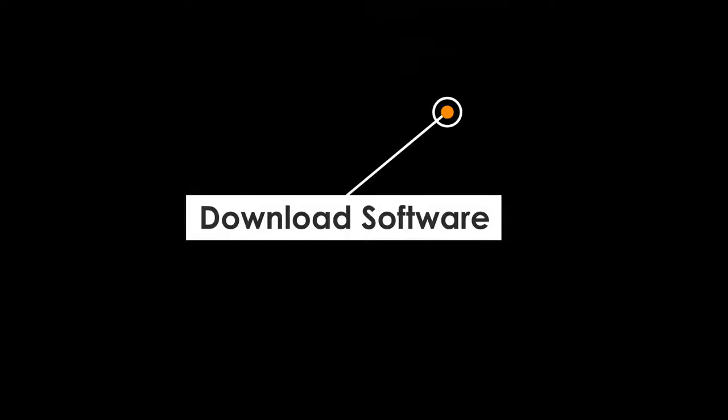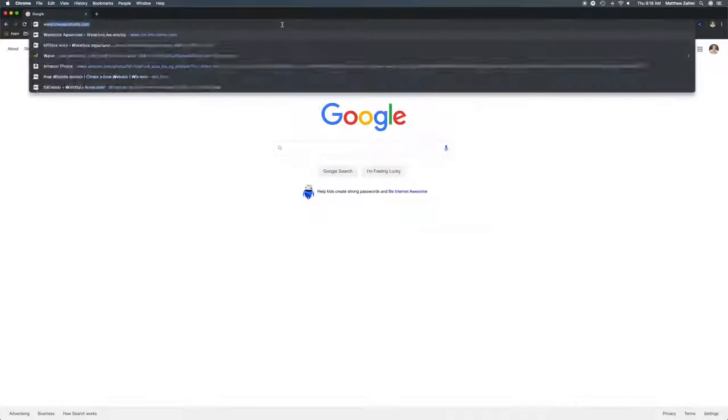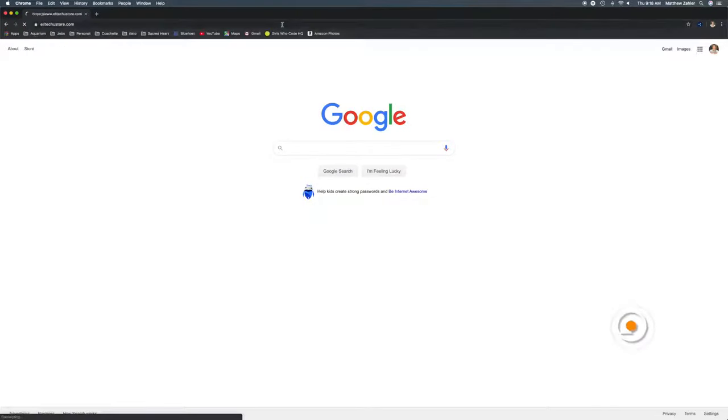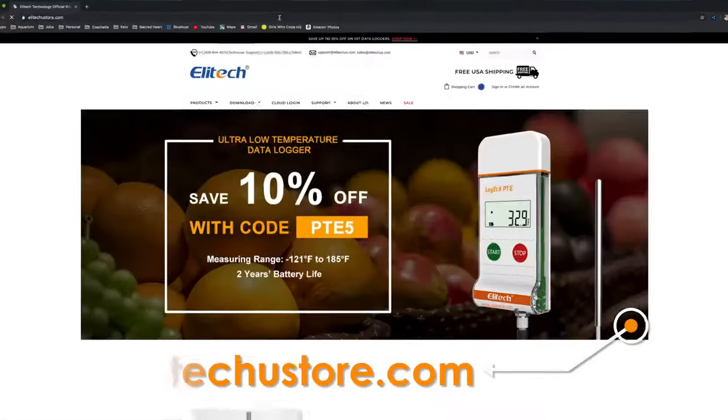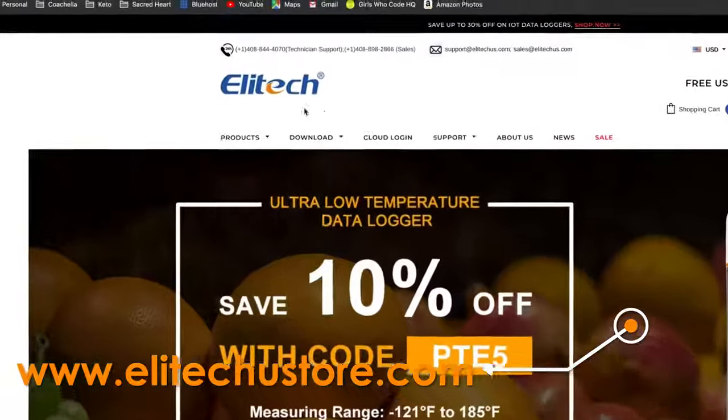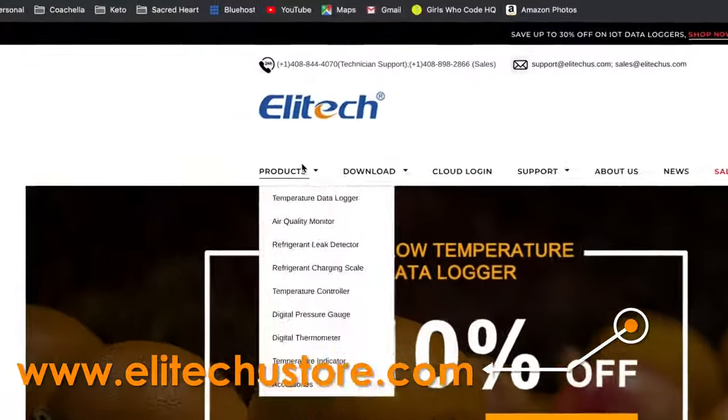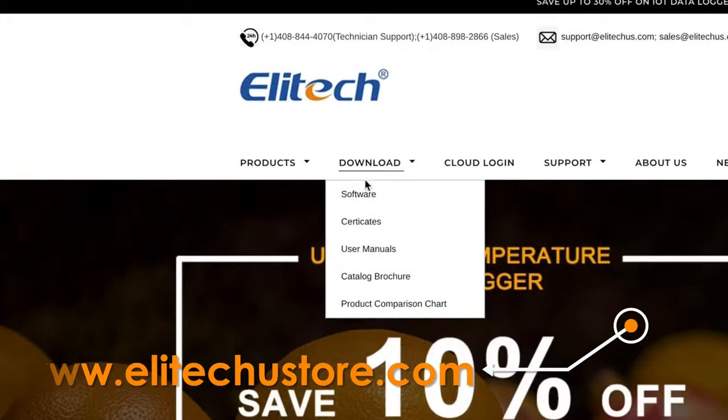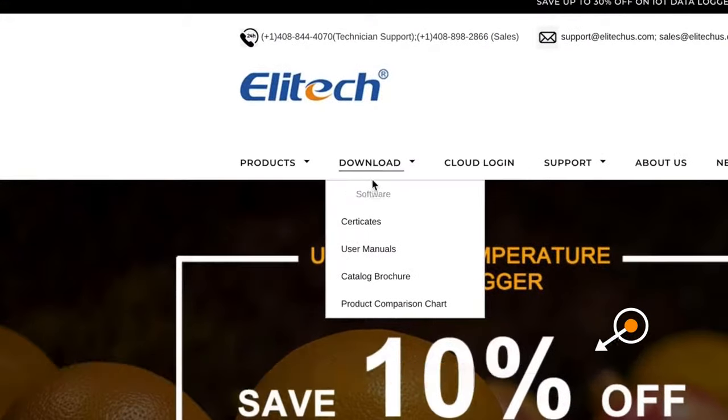To get started with your RC5 Plus, you first need to download and install the software. Navigate to www.illitechustore.com, scroll to the Download tab, and click on Software.